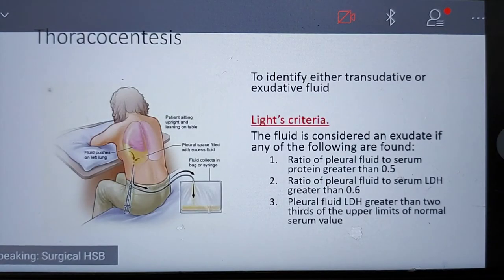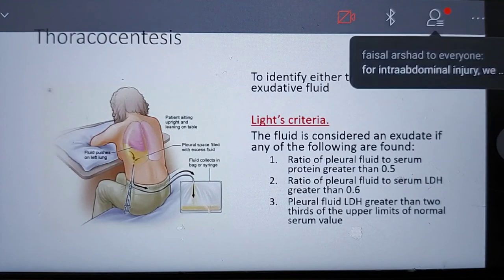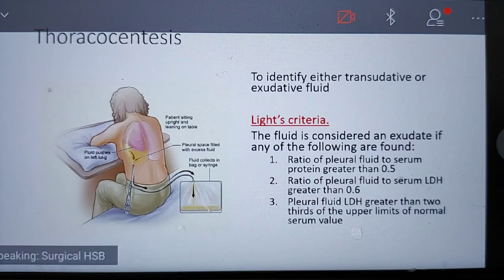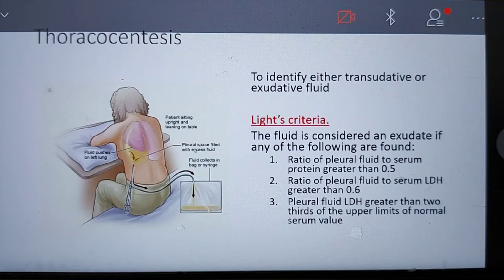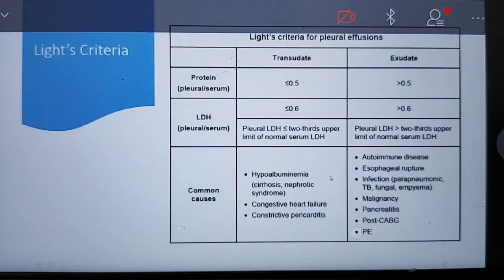Thoracocentesis is the procedure where we tap the pleural space from the back, posteriorly approximately 10 centimeters lateral to the spine at the mid-scapular line. The patient sits upright and leans on the table. A needle is inserted and the catheter fills the pleural space, allowing fluid to be aspirated into a syringe. Regarding Light's criteria, pleural fluid is considered an exudate if any of the following are found: ratio of pleural fluid to serum protein greater than 0.5, ratio of pleural fluid to serum LDH greater than 0.6, or pleural fluid LDH greater than two-thirds of the upper limit of normal serum value.